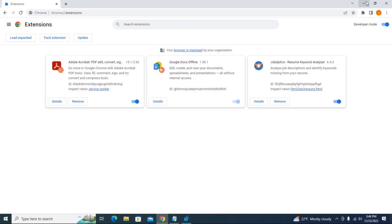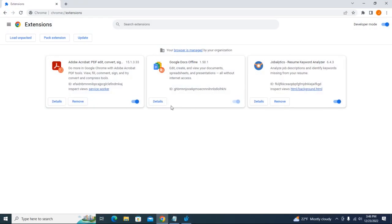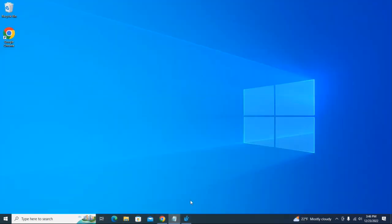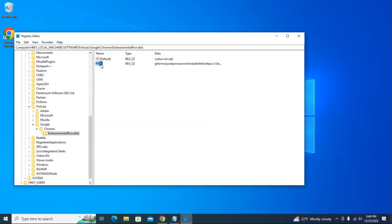If you don't want that, if you don't want the extensions to be disabled, you can just go back to the Registry and delete this particular entry. That's all. Thank you, everyone.